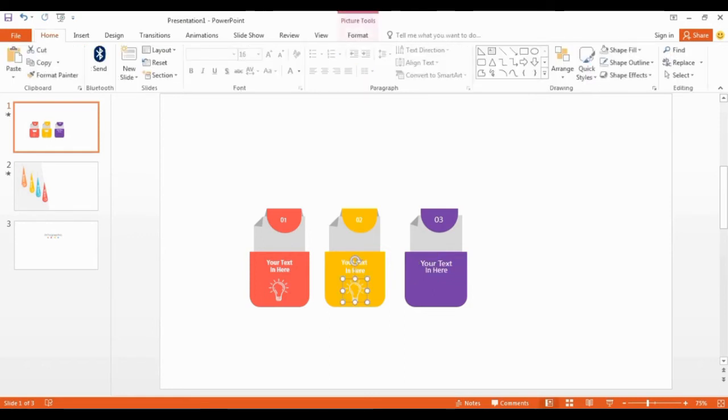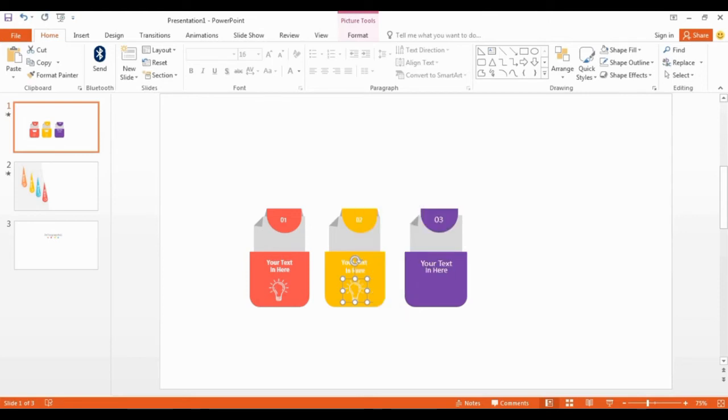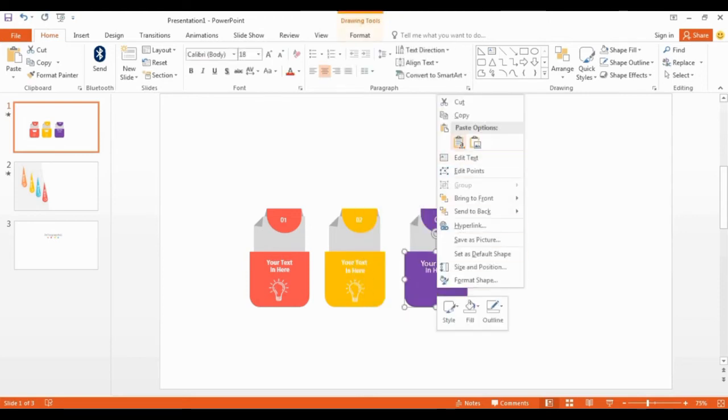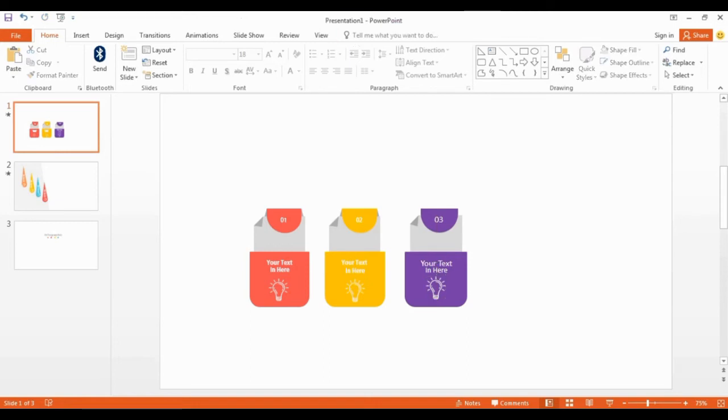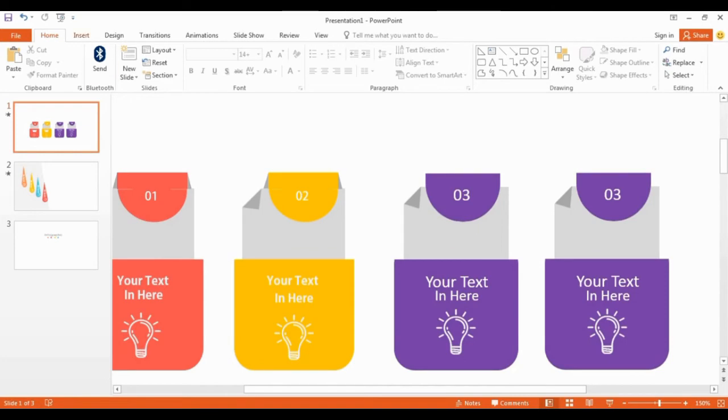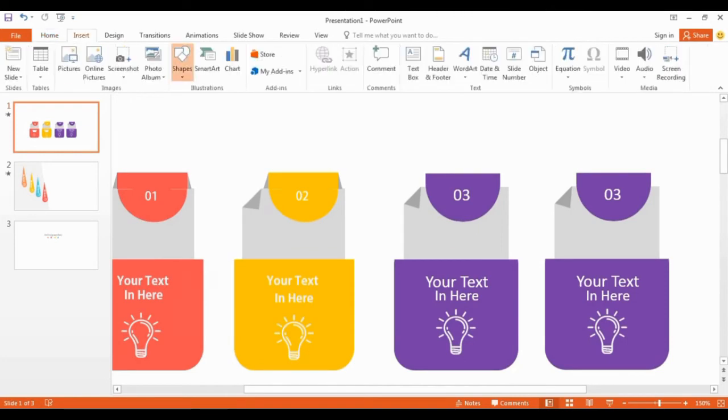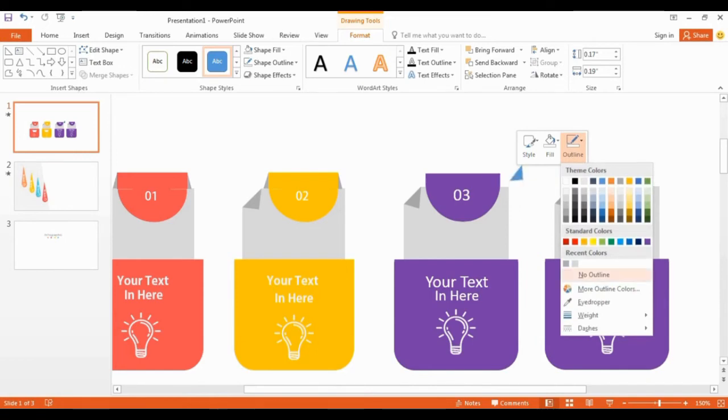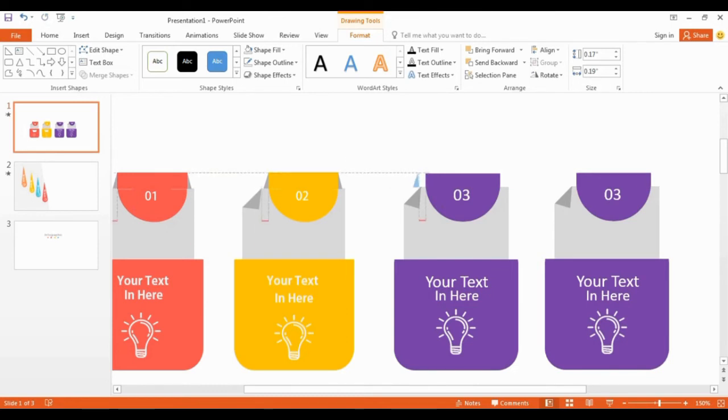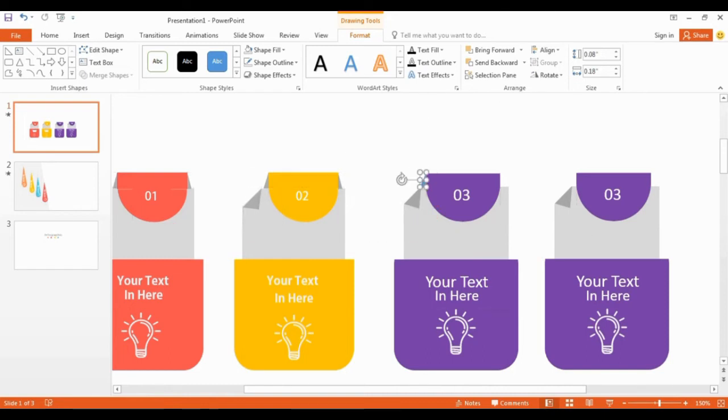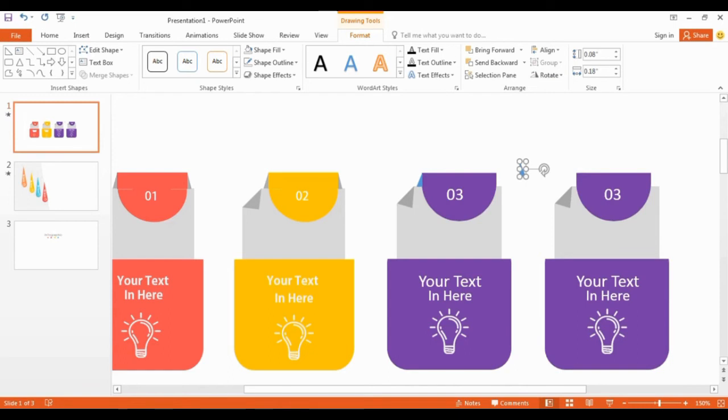I get copy of this icon to place here. You can download complete PowerPoint file in the description. Now I add some small shape here to complete this.